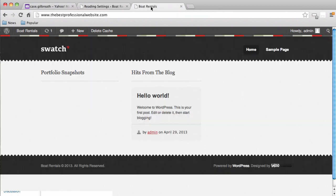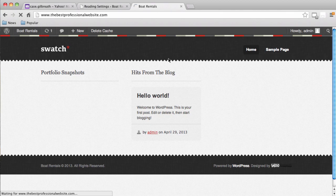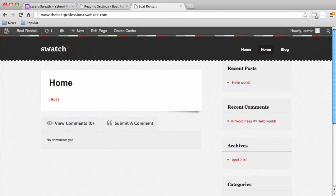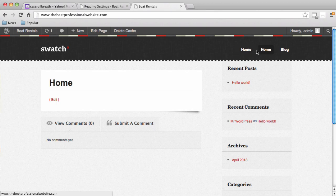After creating those pages, go to Settings, then Reading. It's really important that under Front Page Displays, we select A Static Page. The front page will be Home, and the post page — where blog posts appear — will be Blog. Hit Save Changes. Let's refresh our site — we can see the website is starting to look different. You'll notice two Homes appearing in the top menu, which is a normal and easy fix.